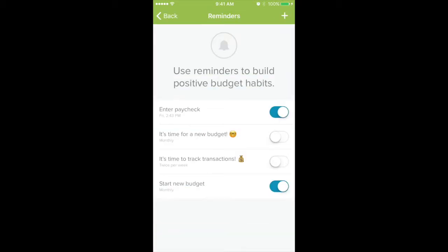So every Friday, you're going to get a reminder to enter your actual paid amount into EveryDollar. So you'll know, oh, I need to hop in there and adjust it — if it's a little more or a little less, go ahead and go in there and do that.